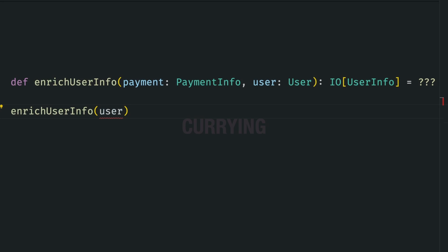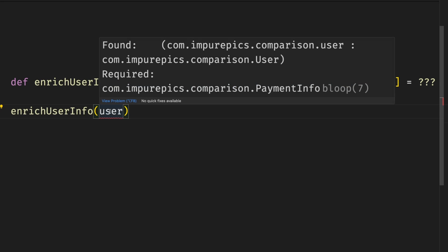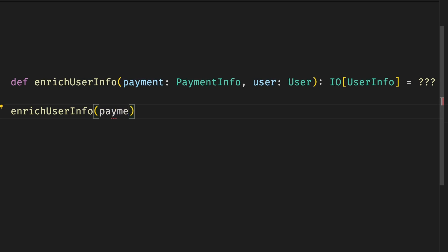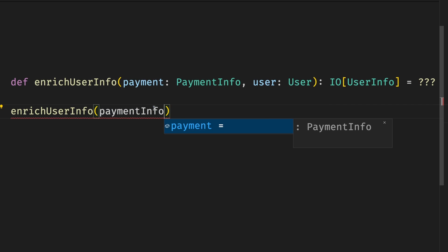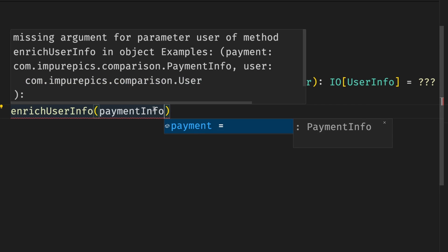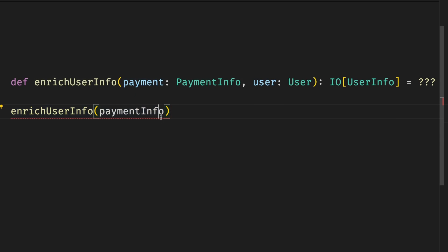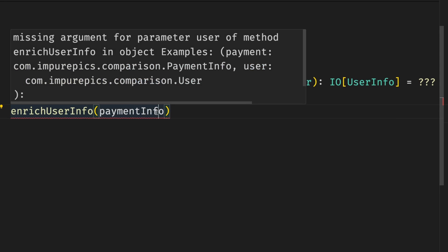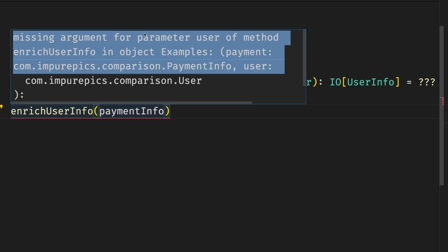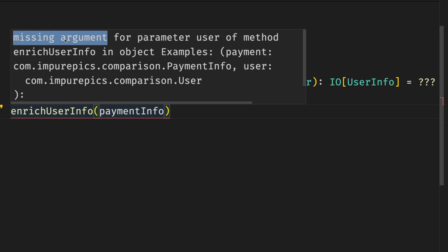At the same time, not having currying by default is Scala's advantage. It can notably improve error messages, which is also more beginner friendly. When you miss an argument, the compiler tells you if you passed a wrong number of parameters, or which exact parameter is wrong. If we only pass a user to enrich user info, the compiler is going to tell us that we passed a user, but it expected a payment info. And if we only pass a payment info, it's going to say that we're missing argument for parameter user, which is quite helpful in both cases.